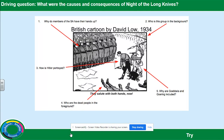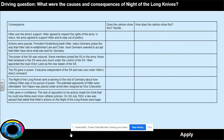Now that I have taken you through the cartoon, look at the cartoon on the Google Doc and answer the questions that surround it. We now need to do a little bit more analysis of the cartoon. The table on the left-hand side explains what the consequences of the Night of the Long Knives were. You need to think about the cartoon and decide if the cartoon shows these consequences. Once you've made your choice — yes or no — you need to explain how the cartoon shows this. What can you see in the cartoon that shows each of the consequences? Pause the video and complete that now.